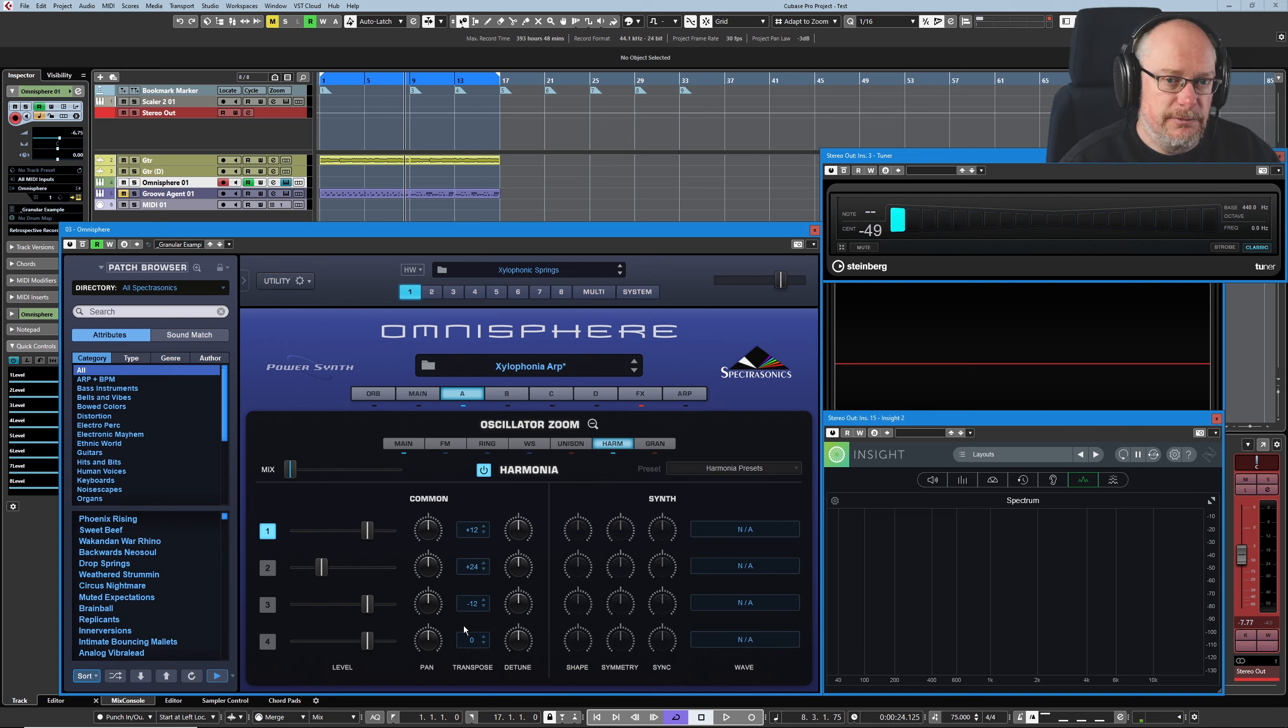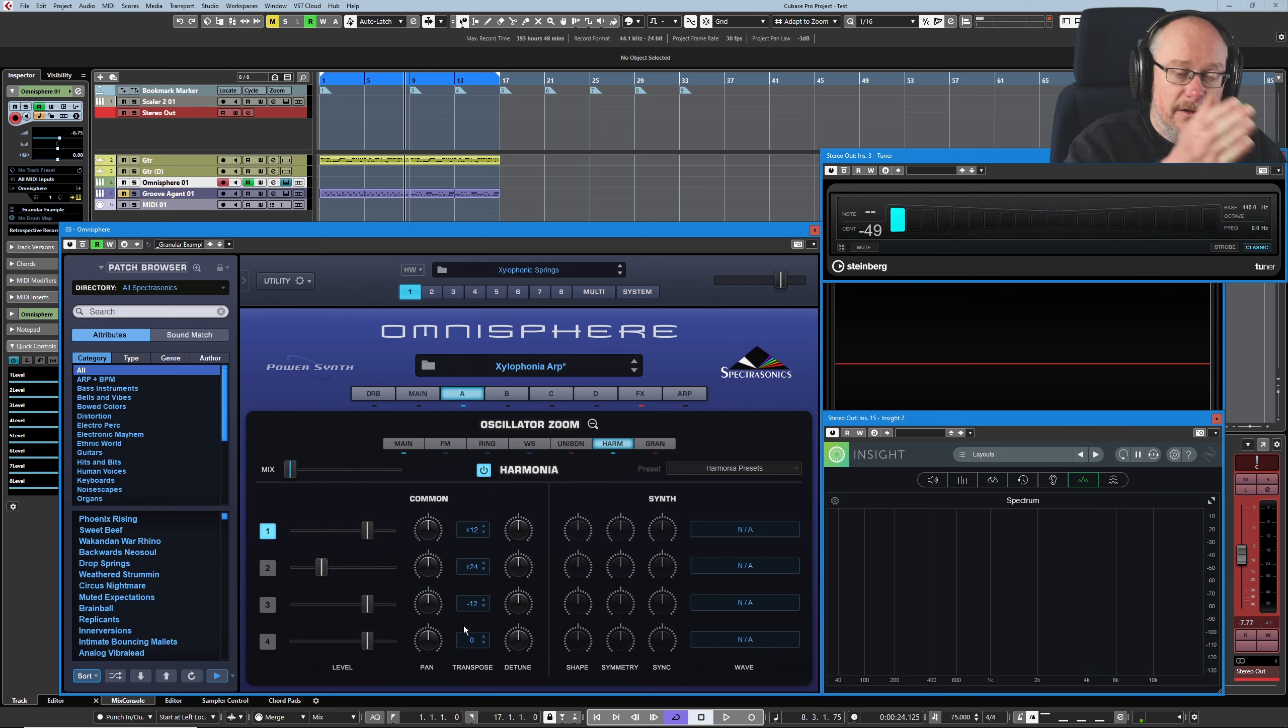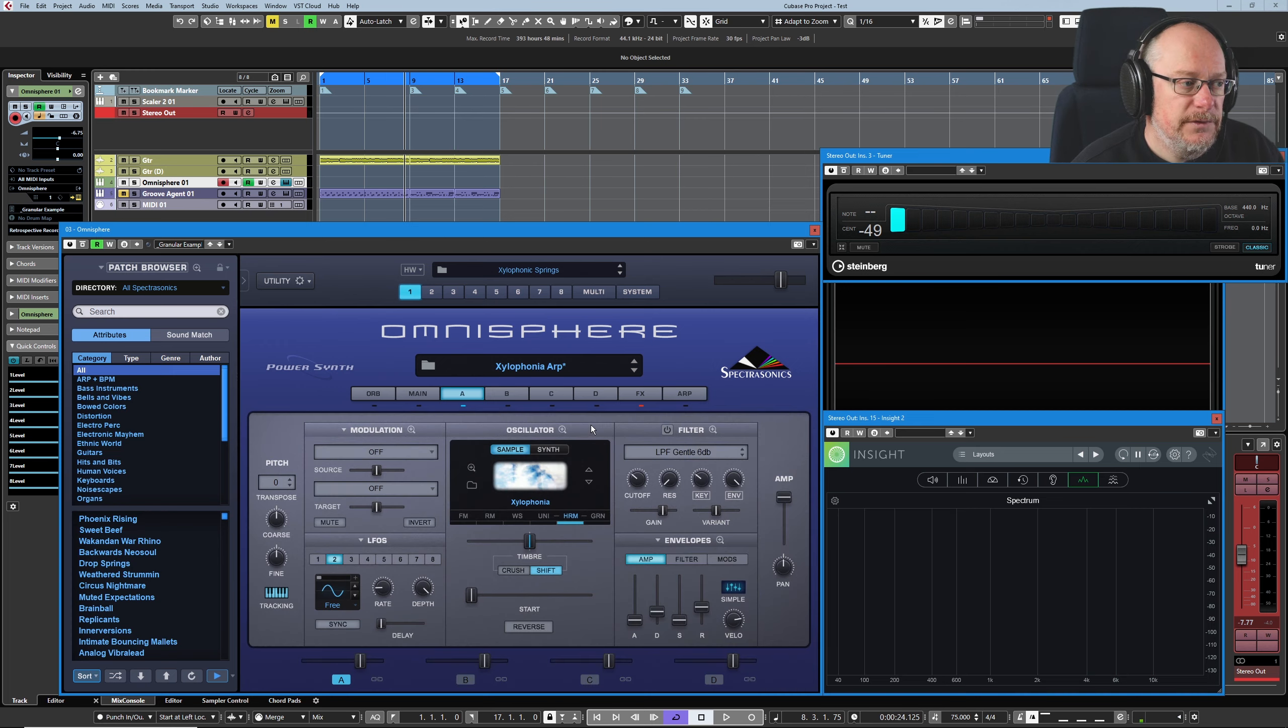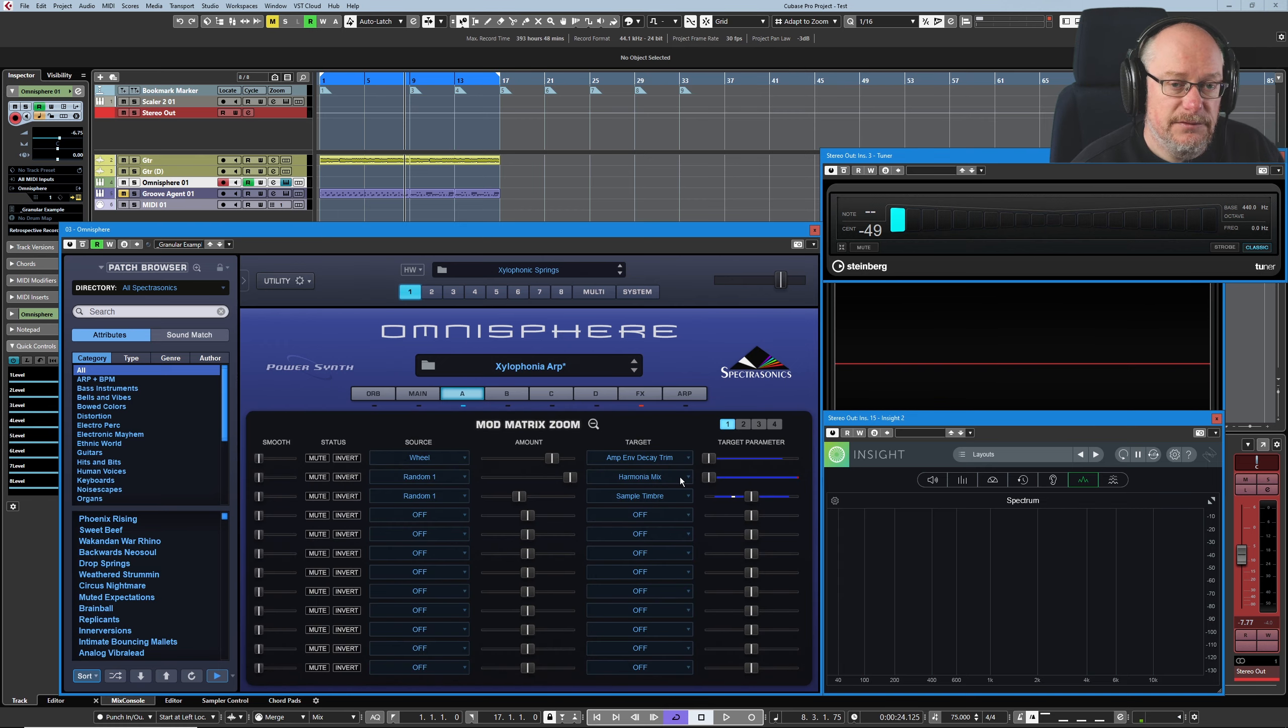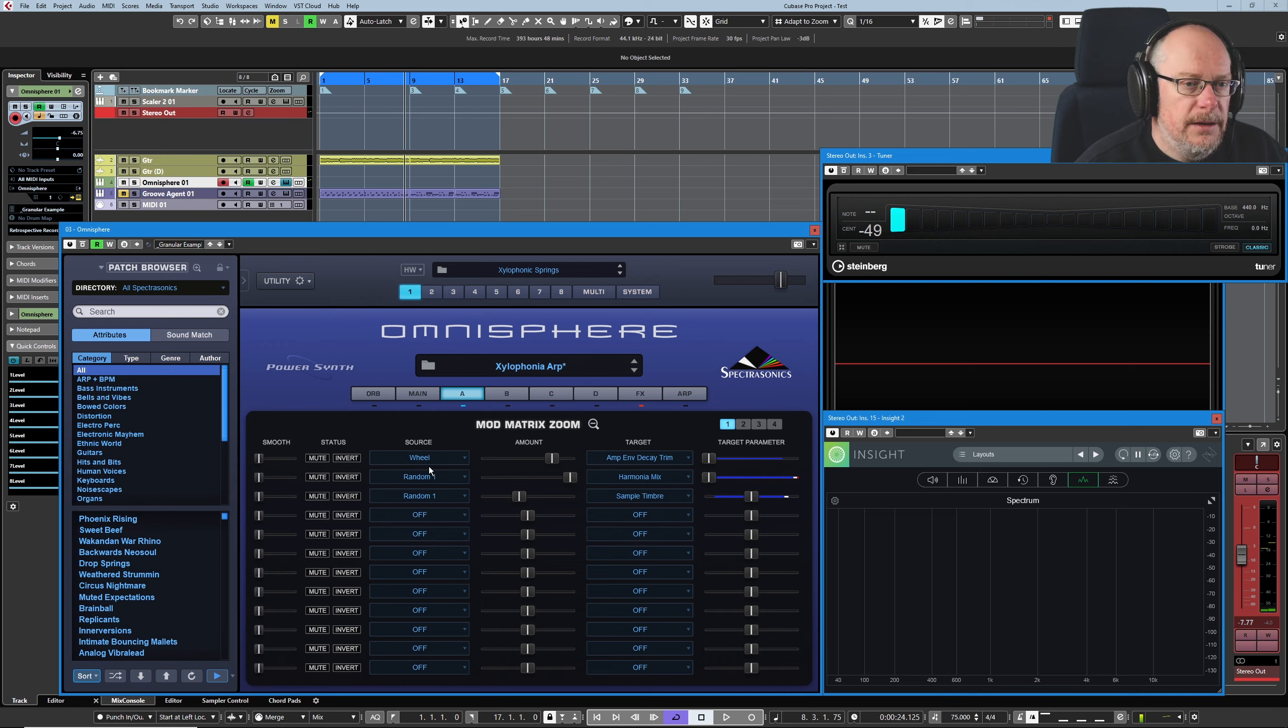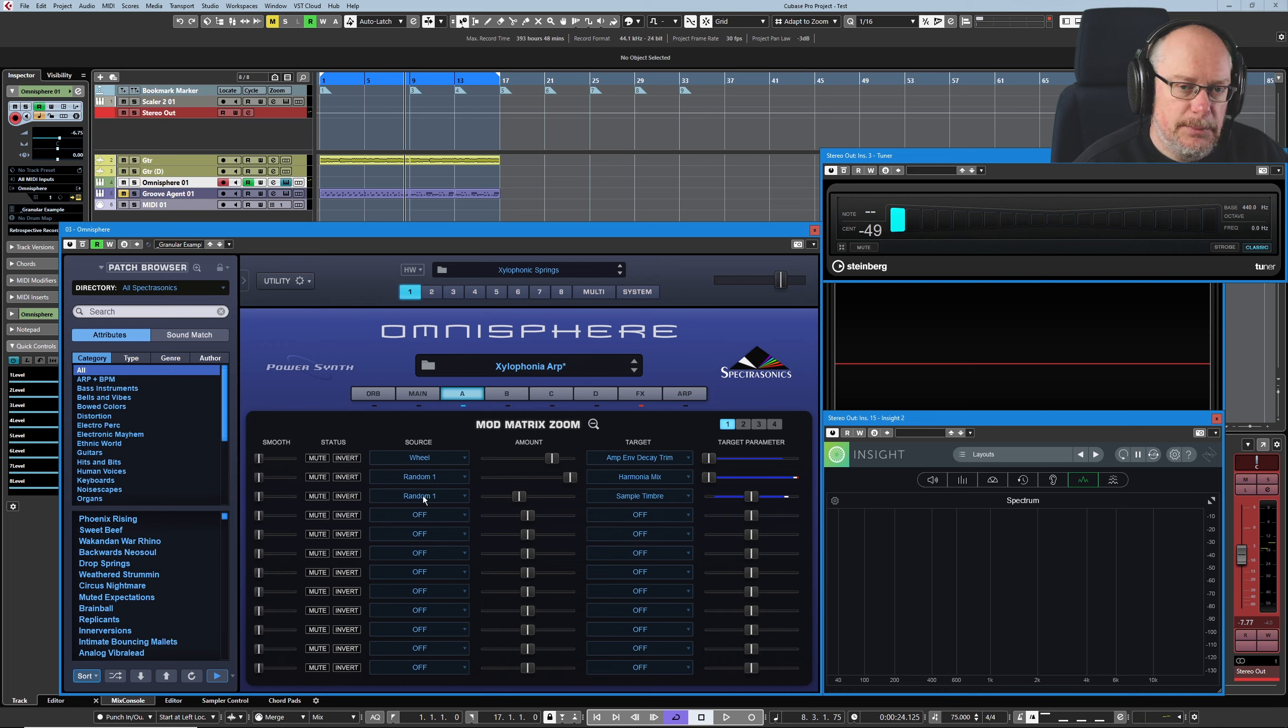So it's going to pick various random different modulation values according to this range. So we're operating effectively over the entire range here. Now it's a little bit tricky to catch this all on its own with something else being assigned to random one. So I'm just going to temporarily mute that one.